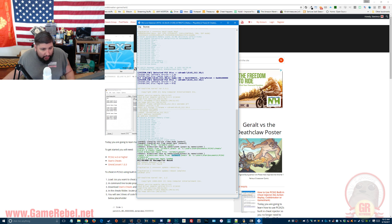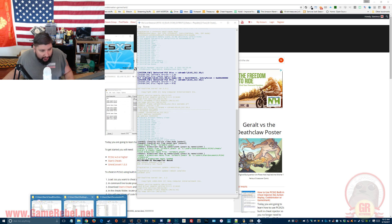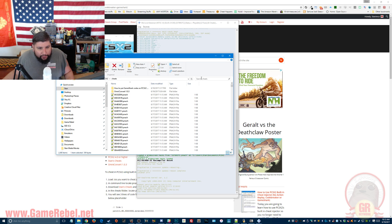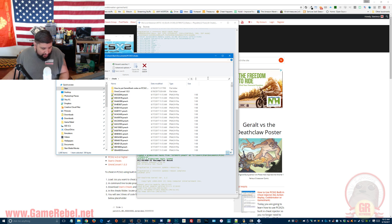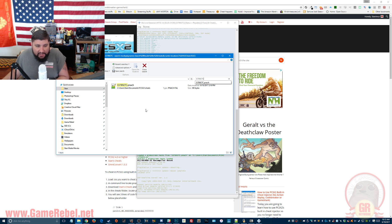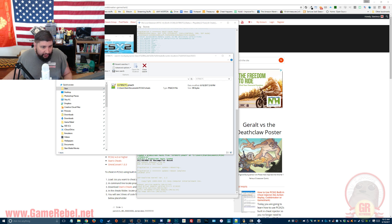I'm going to go ahead and copy that number and then go back to where we dropped all those cheats. In the search, I'll type in my number and it's going to pull it up. There it is — 337B927C is the PNATCH number for We Love Katamari. And I'm going to open it up so you'll see.